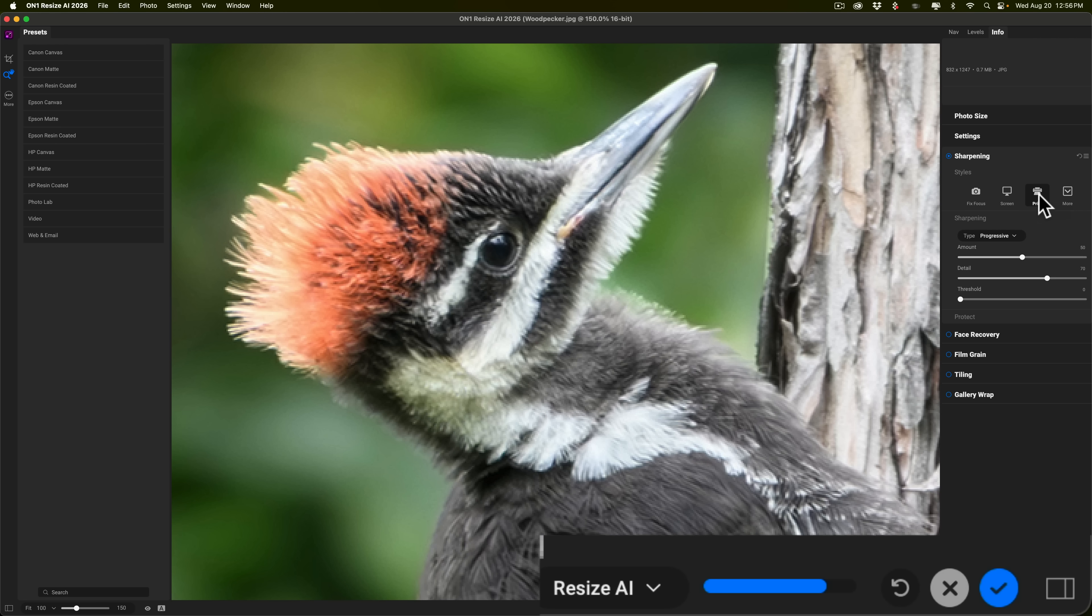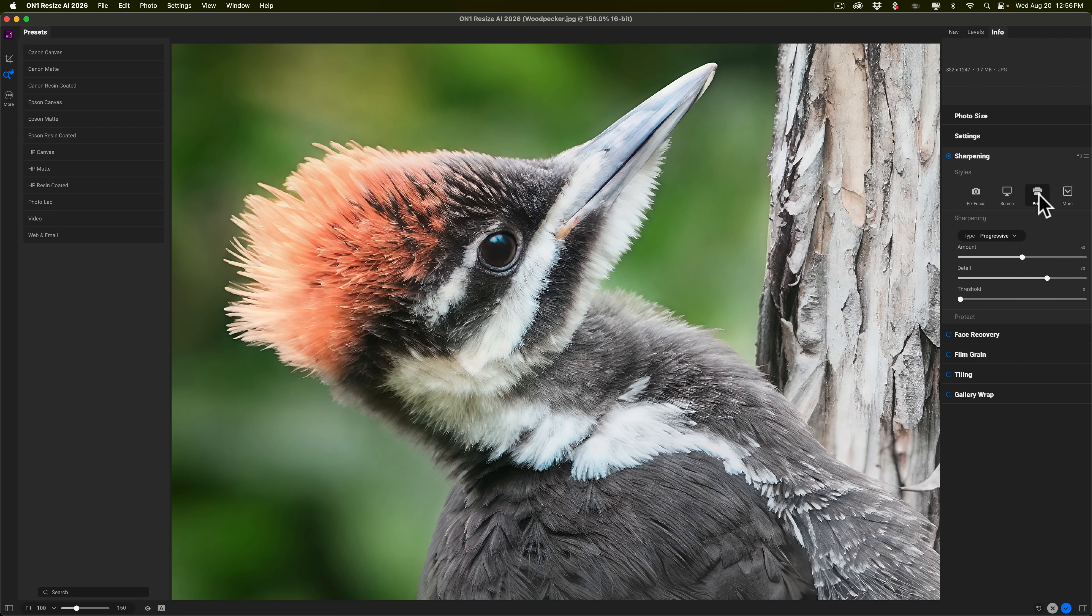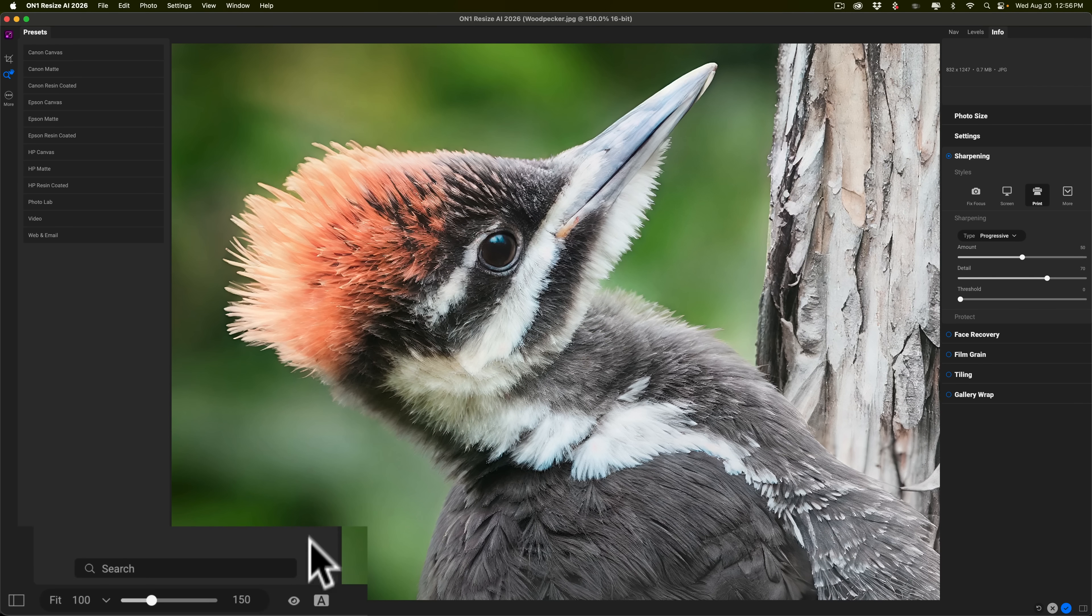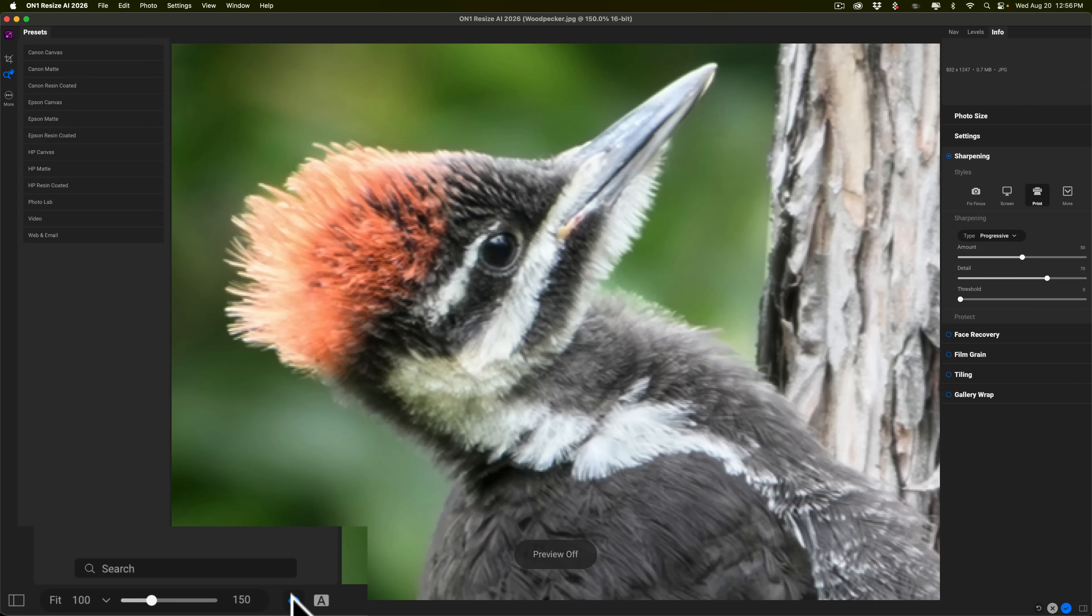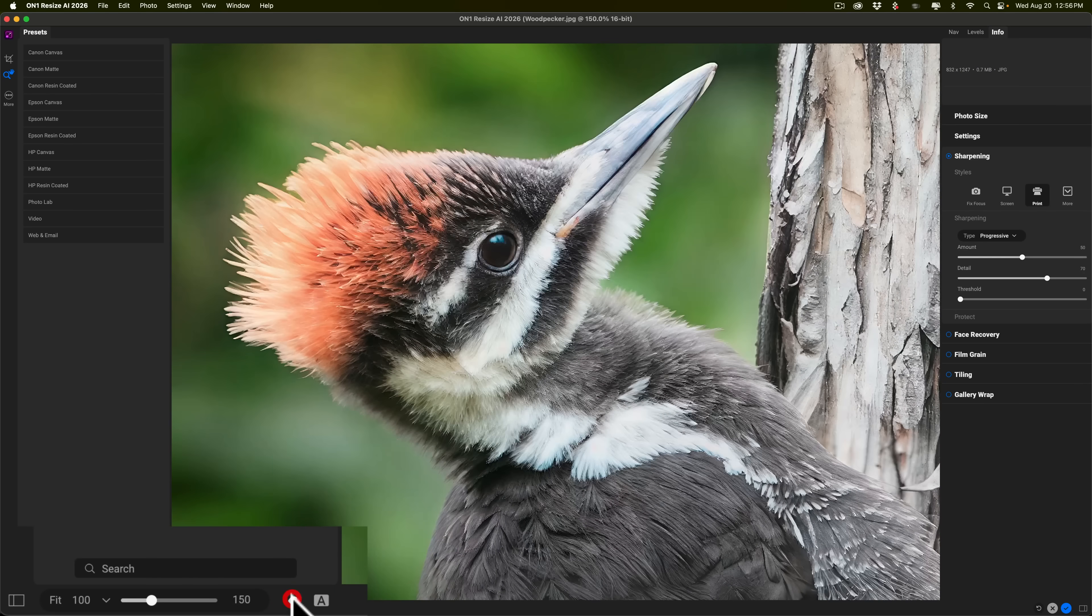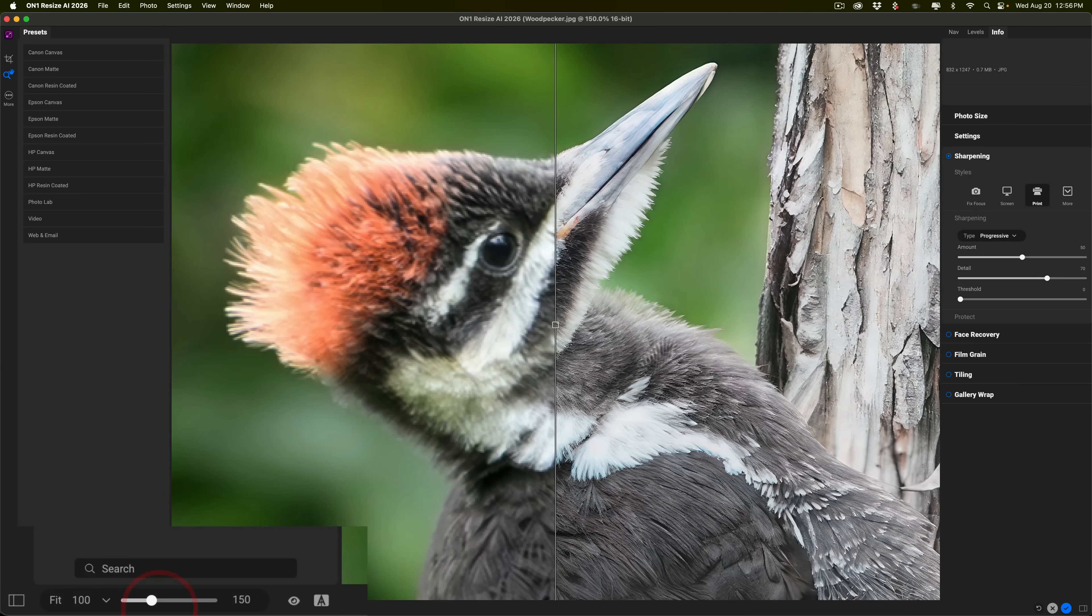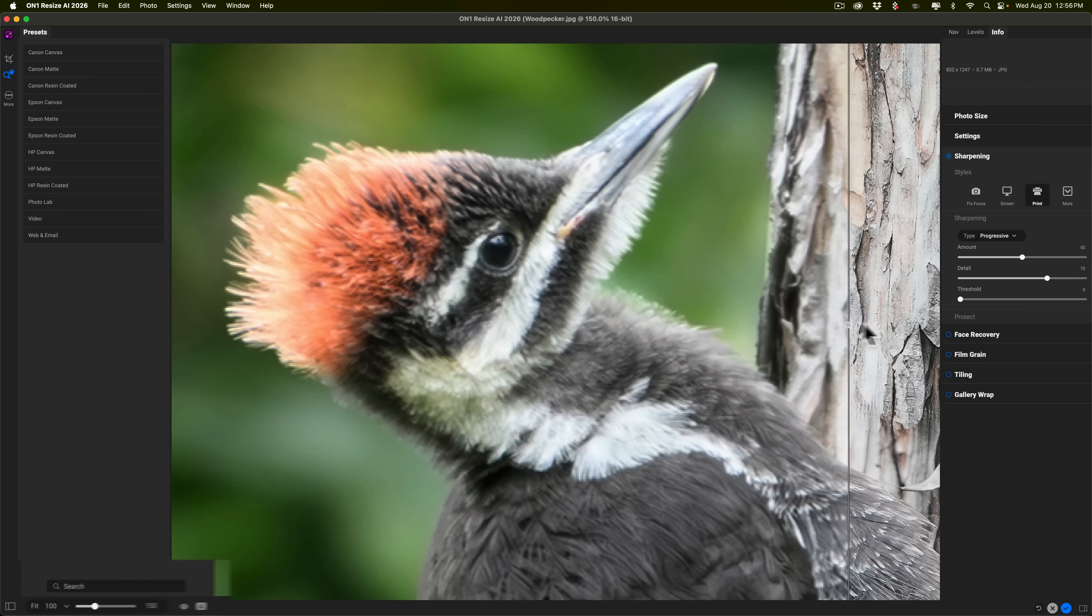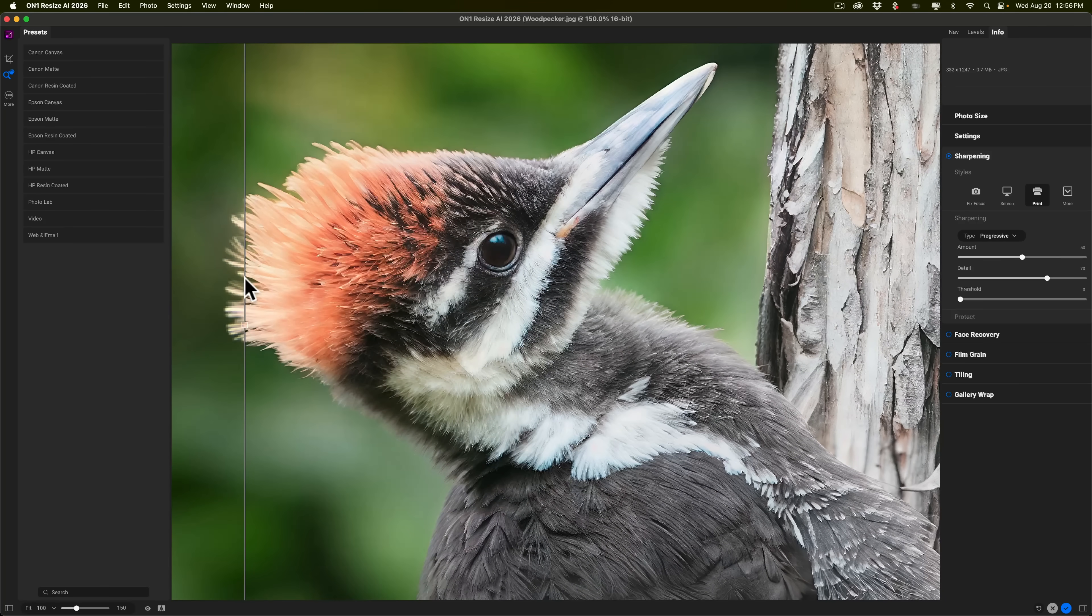Now, you'll notice in Gigapixel too, it does take time to render. So in that aspect, they're pretty similar. Now, you can see that it's pretty sharp. If you want to see a before-after, you can go over here and click this little eyeball and hold it in with the left mouse button. There's before, there's after. I like split-screen view. You get a split-screen view. There's a before, and there's an after.